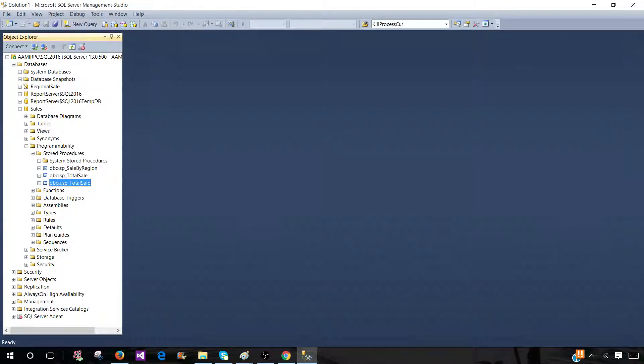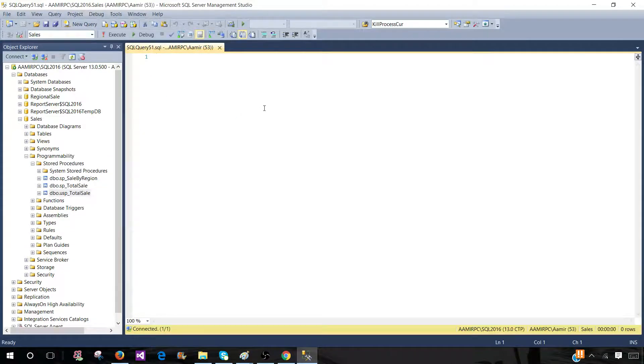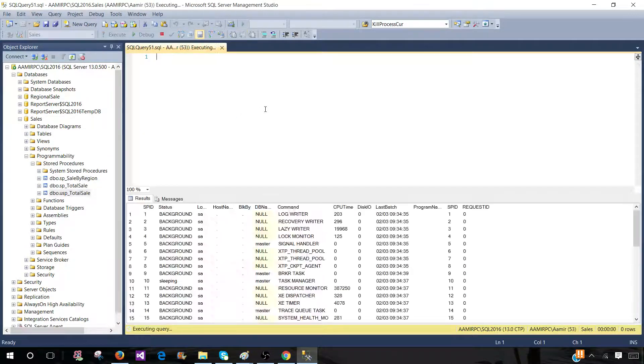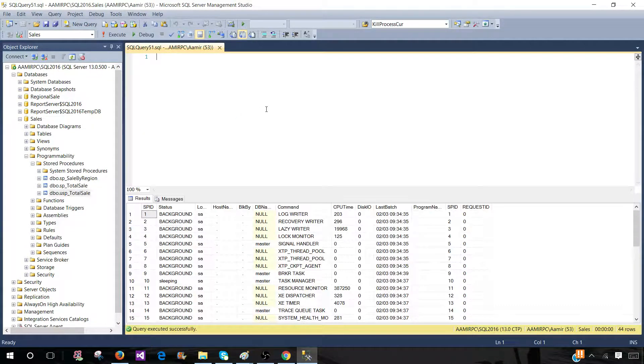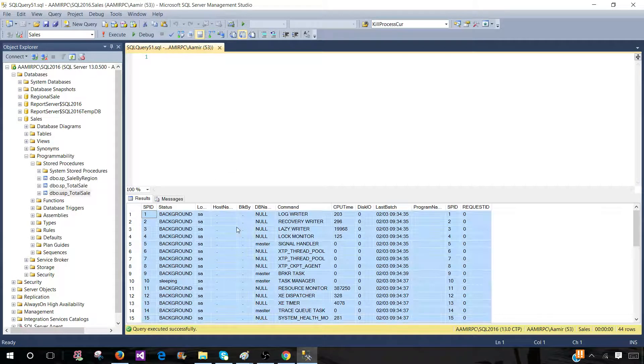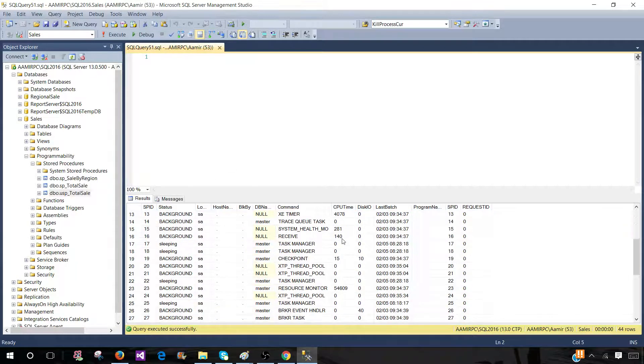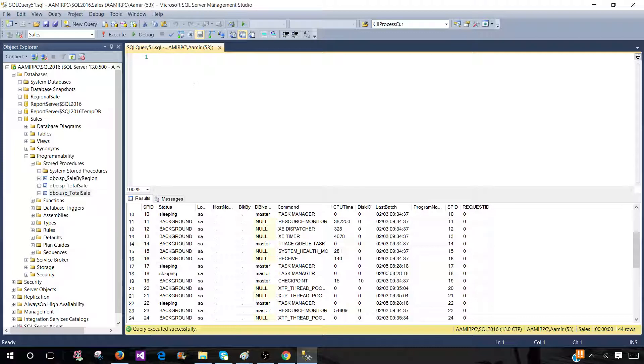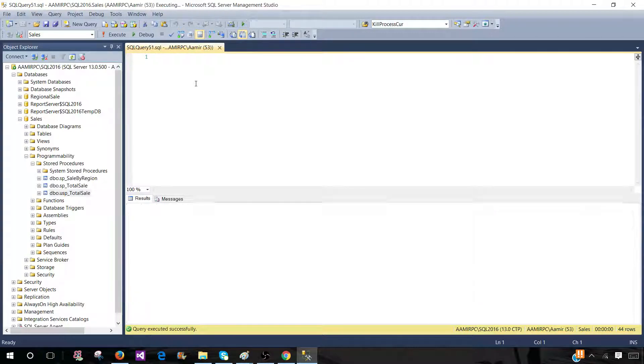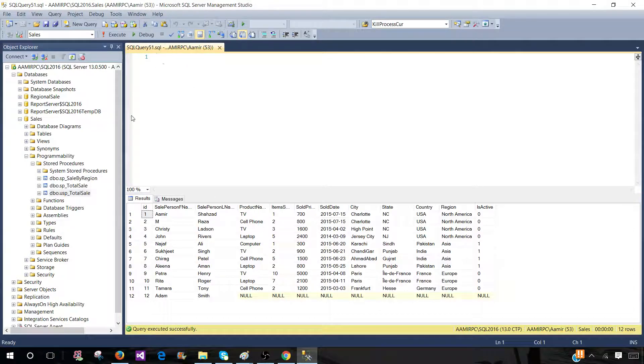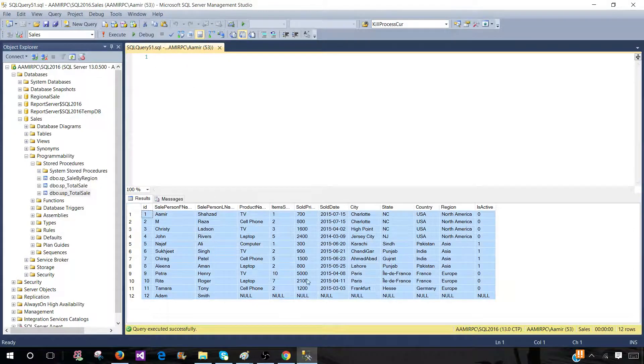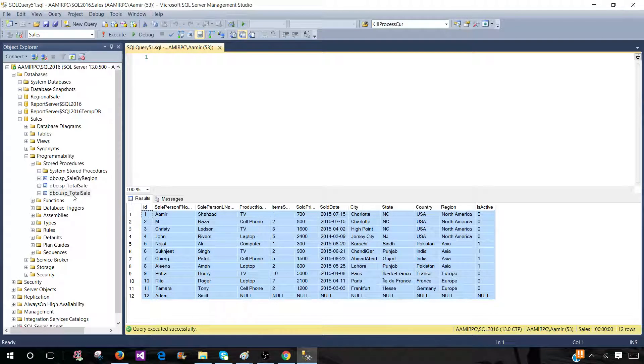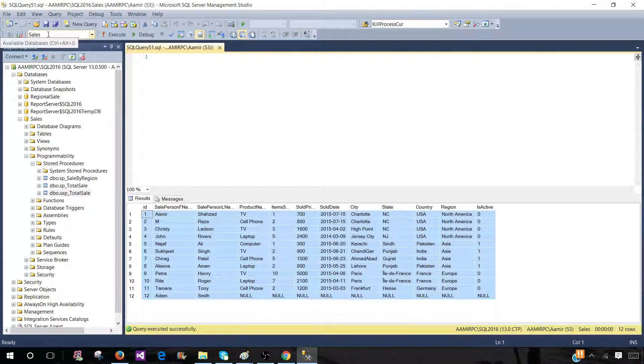Now let's open a new window. As I said, Ctrl+3 was for SP_who2. You can see that it ran successfully. Now, if I press Ctrl+4, our USP_total_sale stored procedure will run. You see that the scope is sales here.